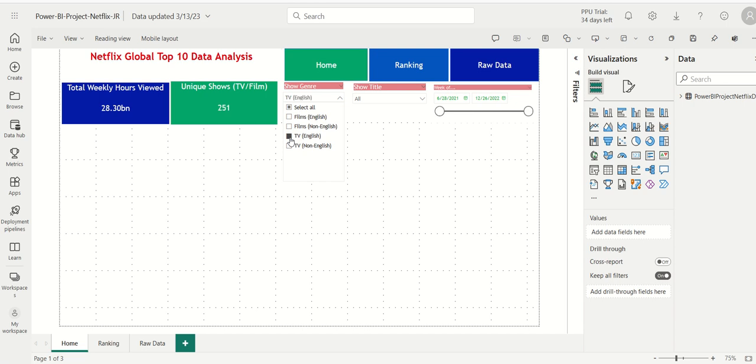...it not only filters on the homepage, but also filters on ranking, as well as raw data. So let's do that. How do we do that?